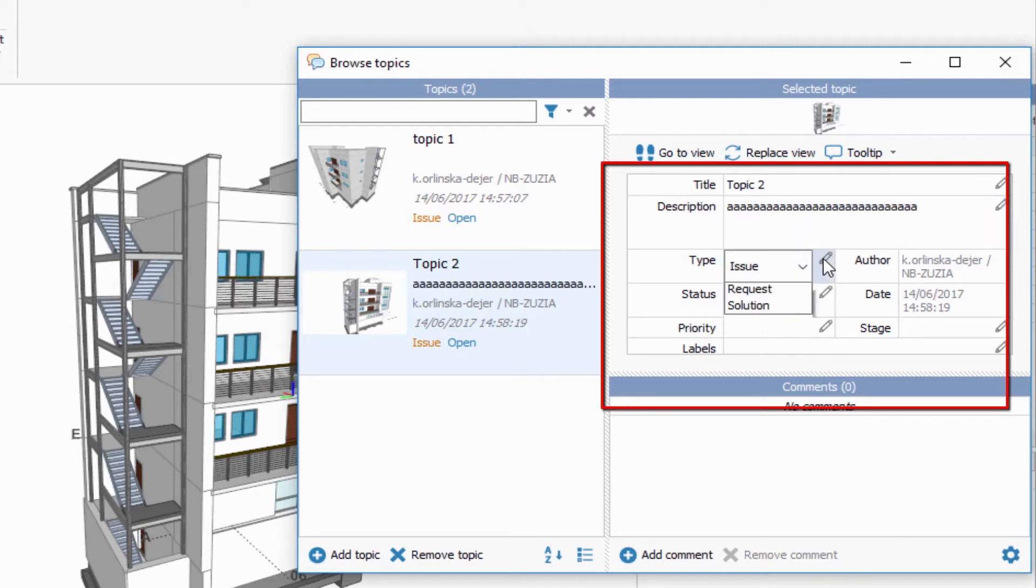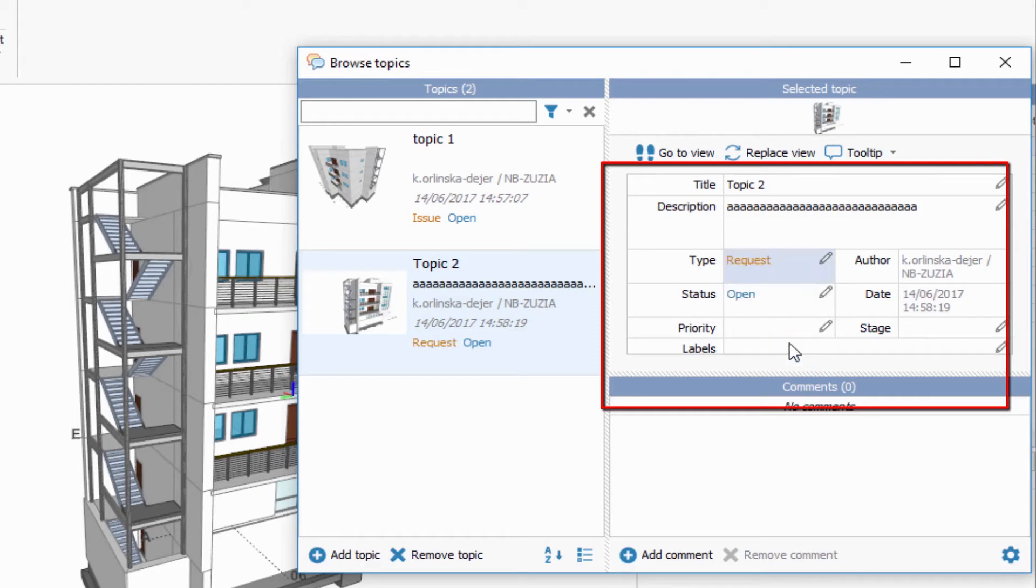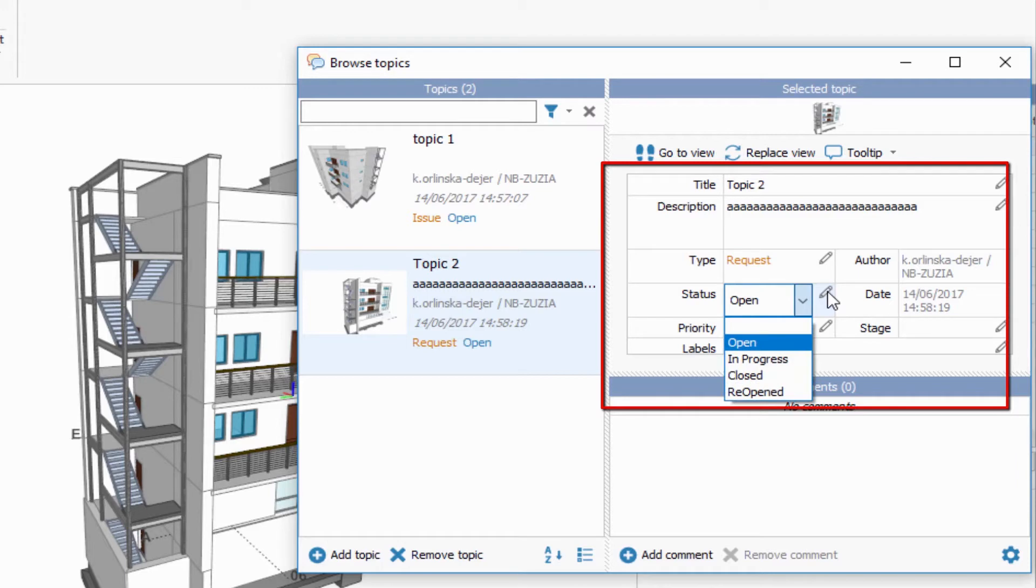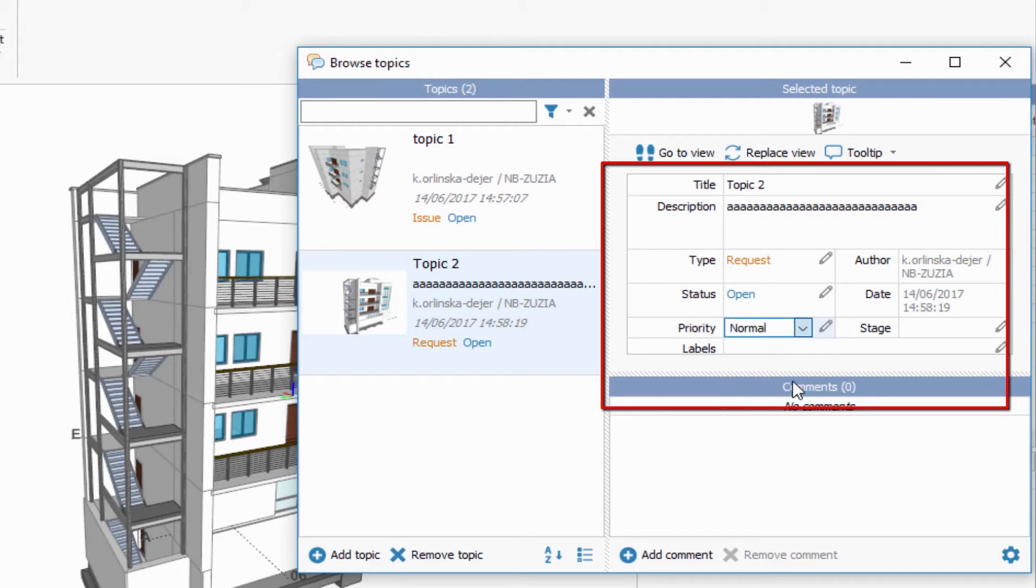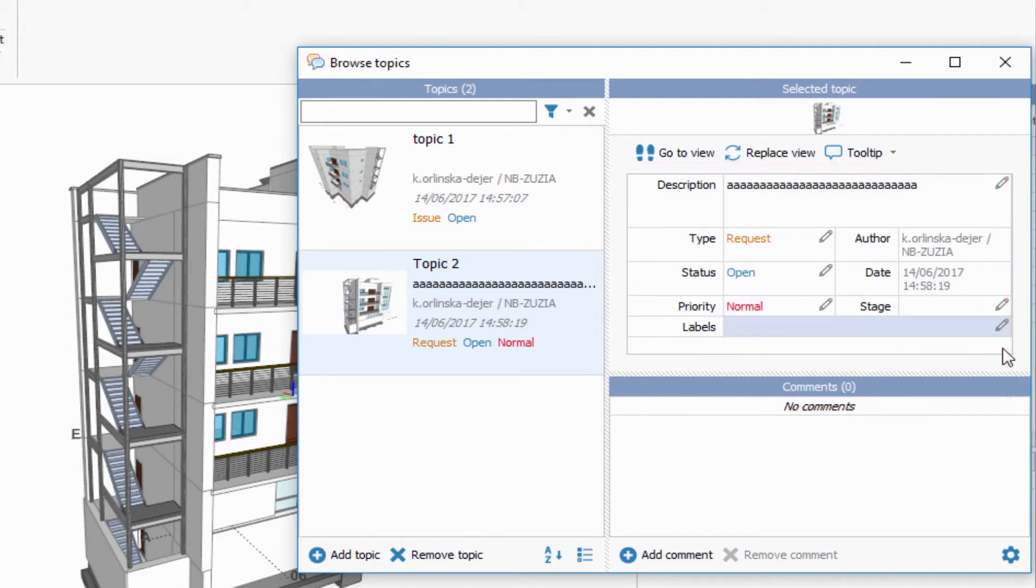Select Type, Status, Priority, Levels, and Stage. You can use already defined values and defaults for topic fields or edit them. We will come back to this later.